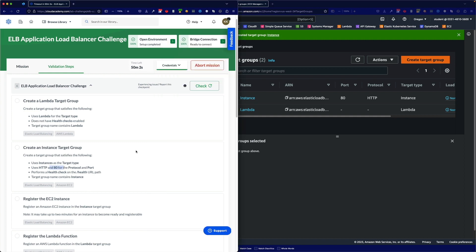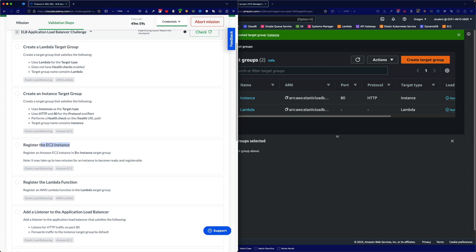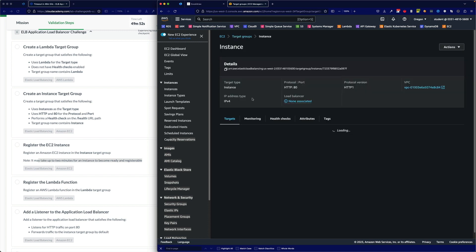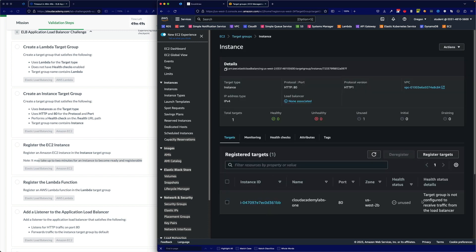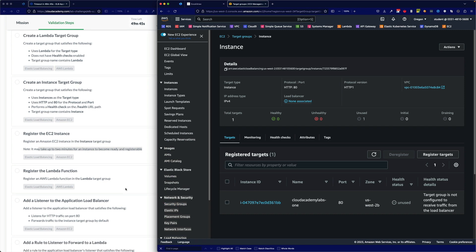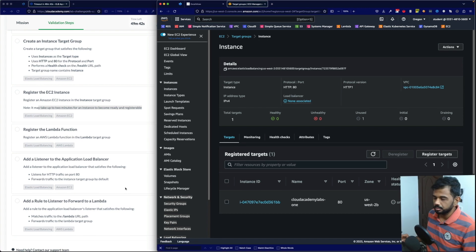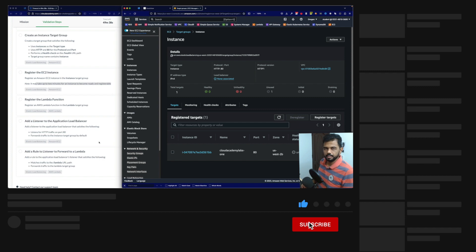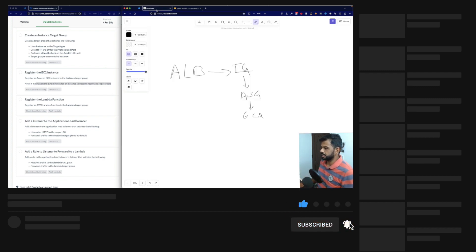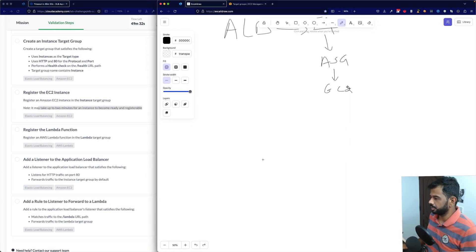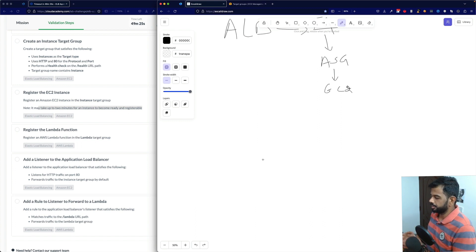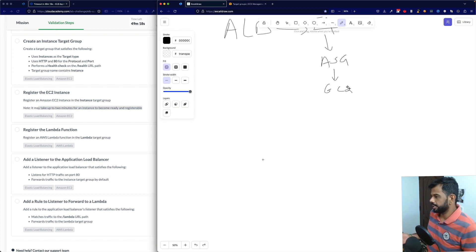Next, register the EC2 instance in the target group. It may take up to two minutes to become ready. The instance is already registered and health status looks good. Now, add a listener to the application load balancer. The ALB sits at OSI layer 7 — the application layer. Its benefits include URL-based and route-based traffic control, and you can map target groups or auto scaling groups.